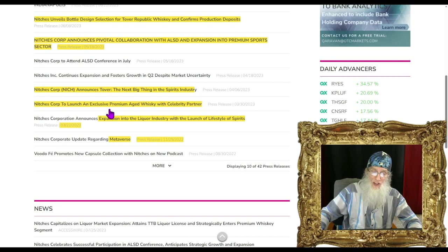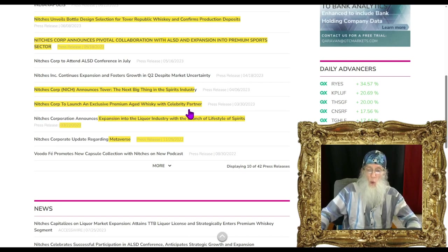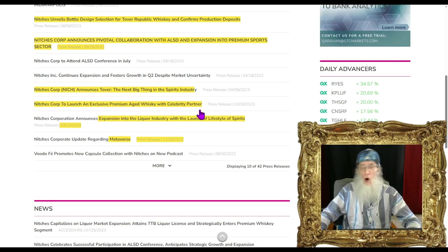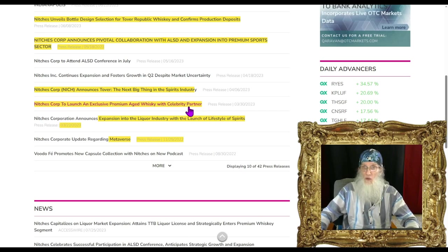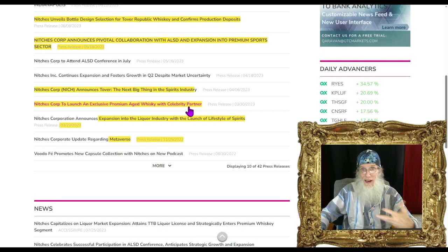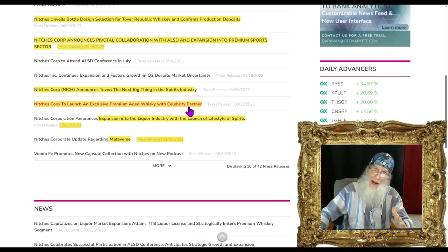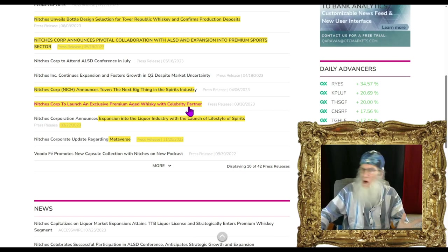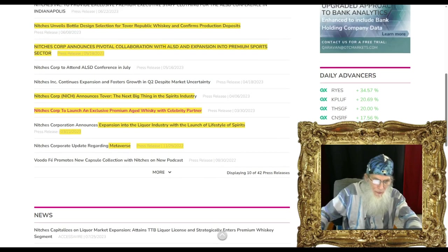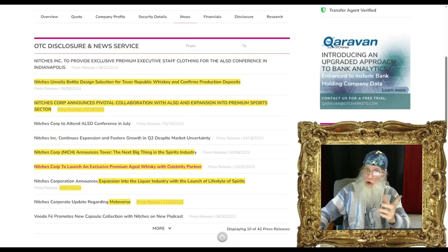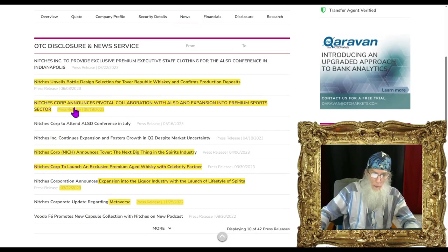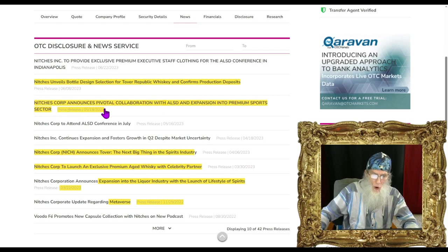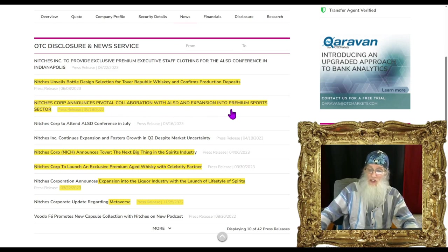Then we get a piece of news about their new way of thinking: the company is expanding into the liquor industry with the launch of lifestyle of spirits. They are calling this Tover - their new whiskey that they are selling now. They are launching this exclusive premium aged whiskey Tover with celebrity partner.